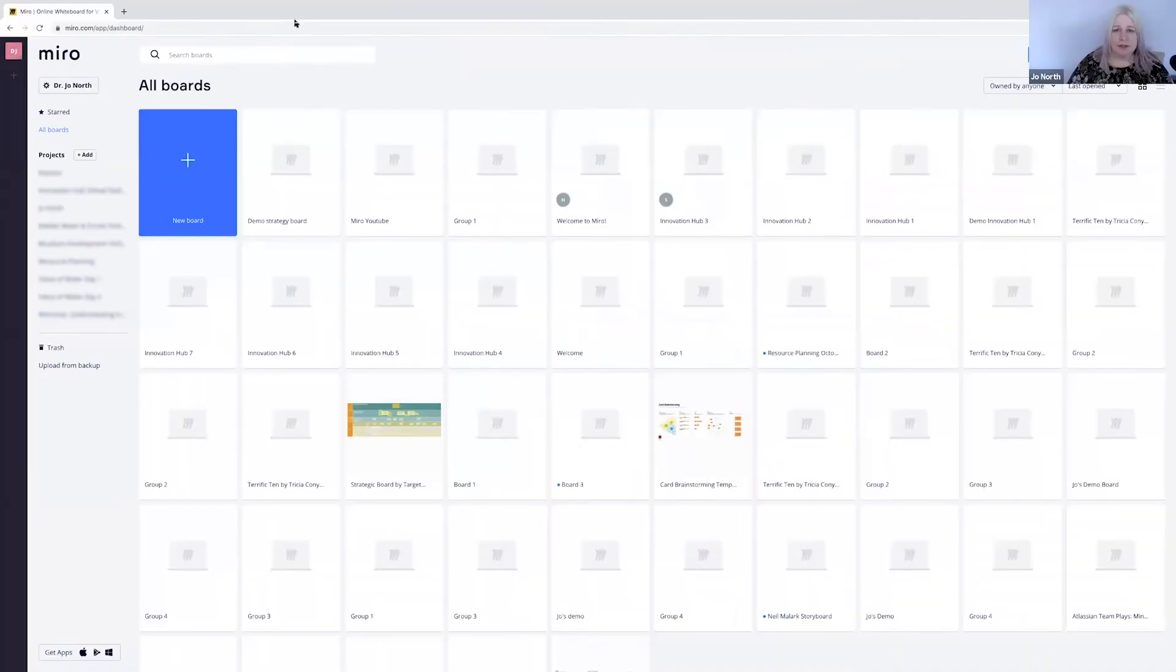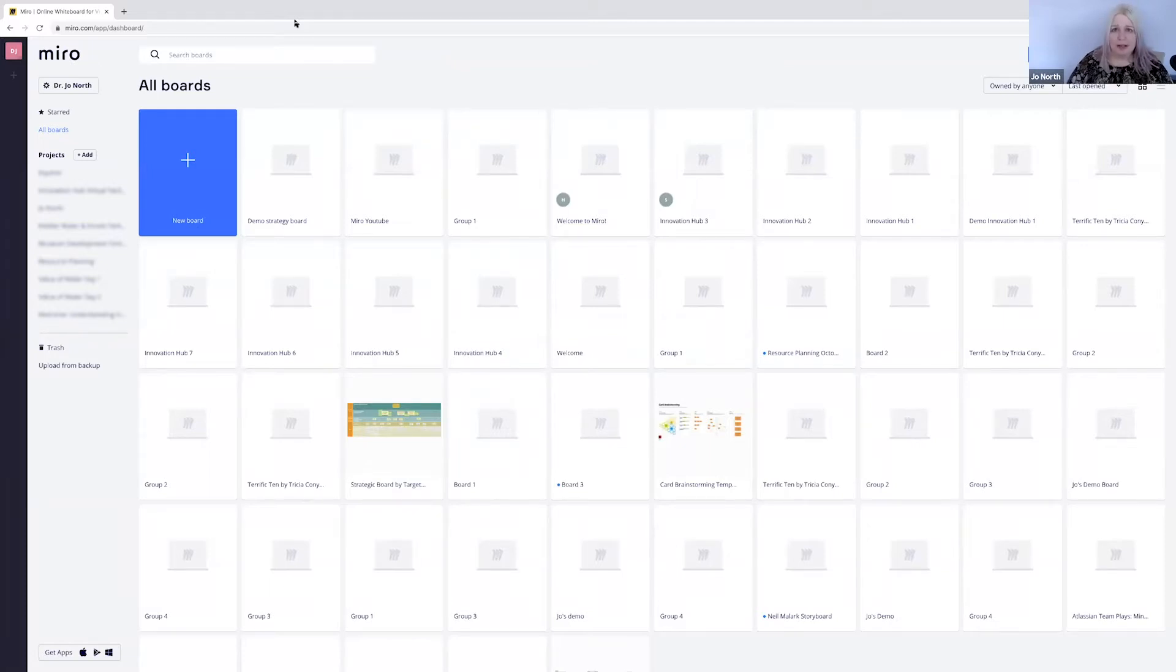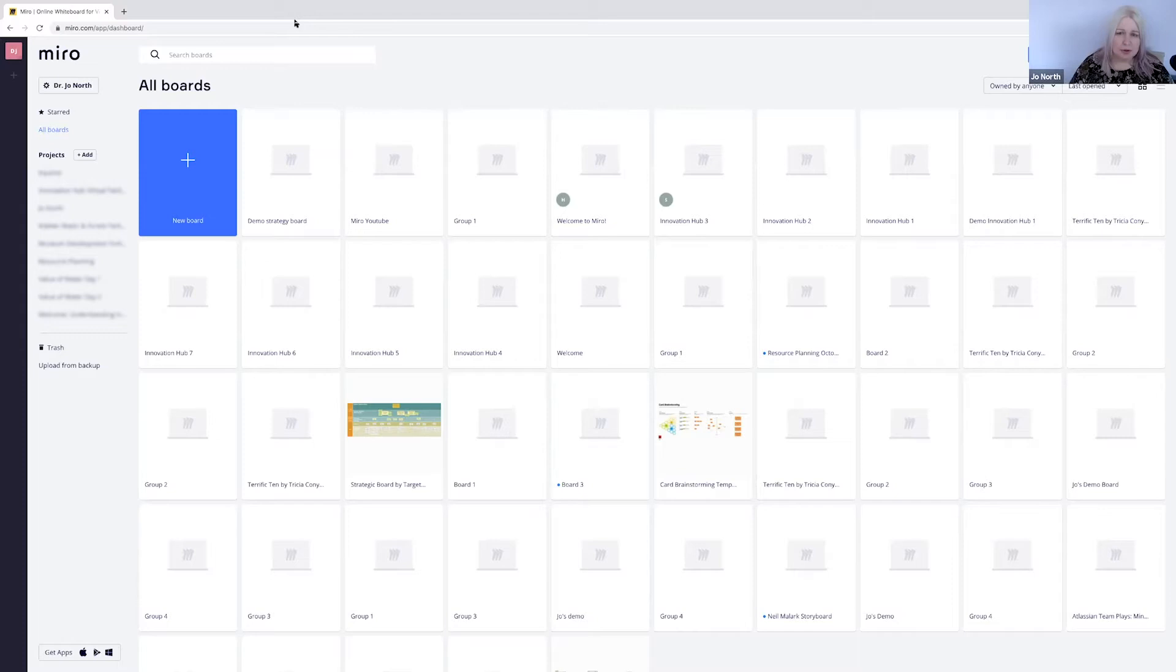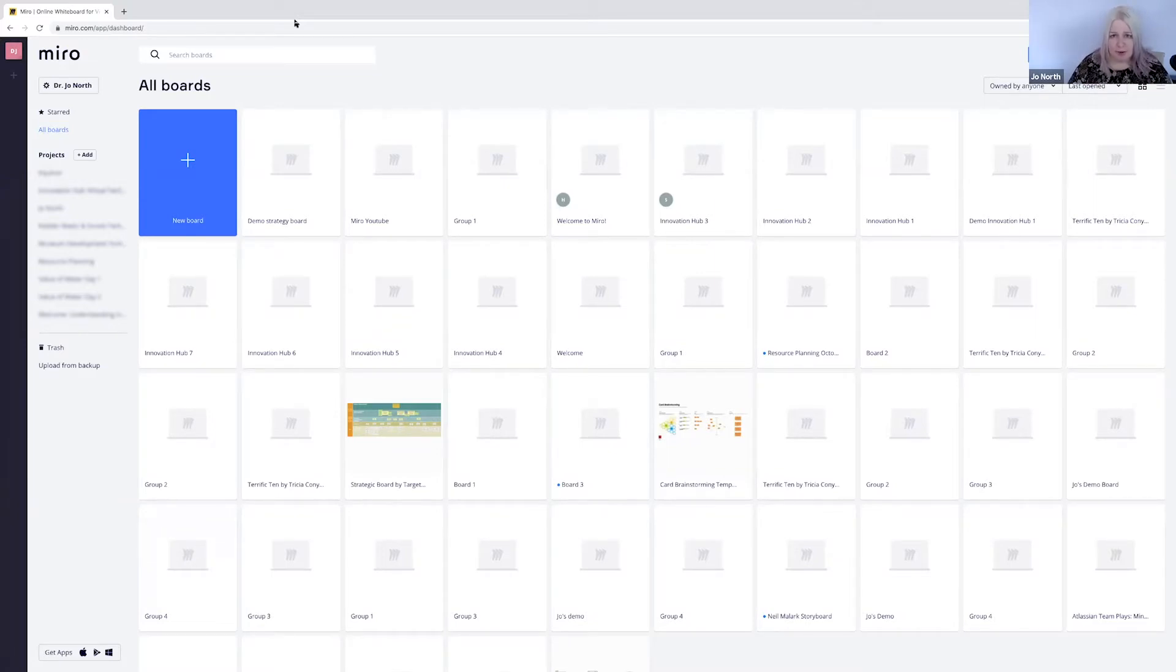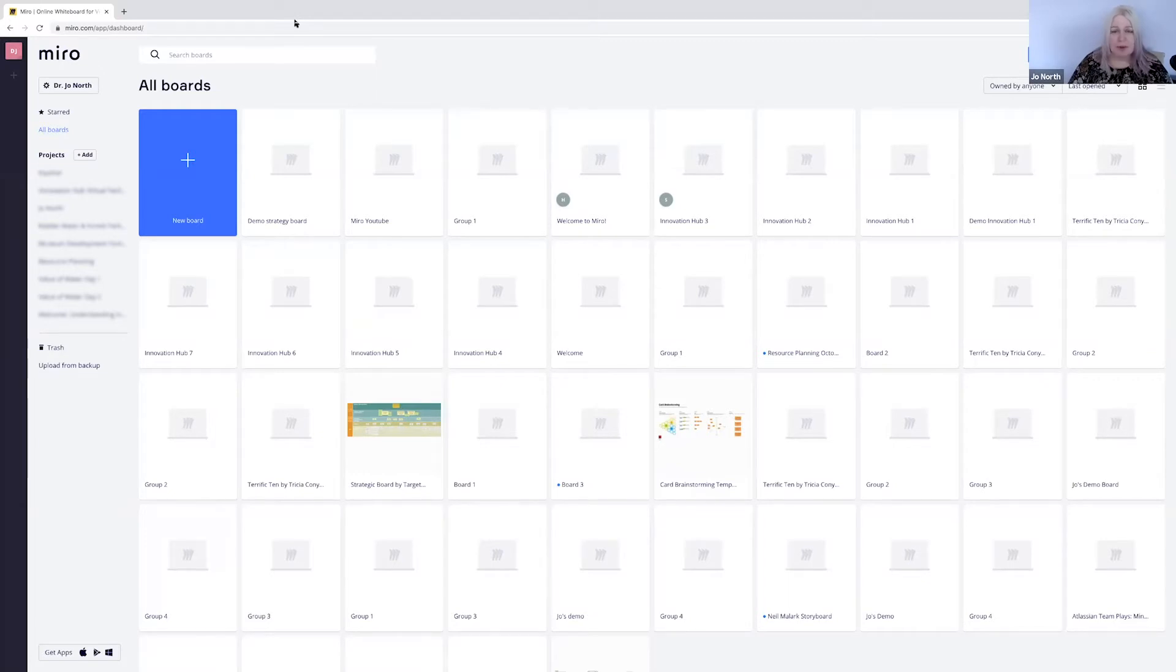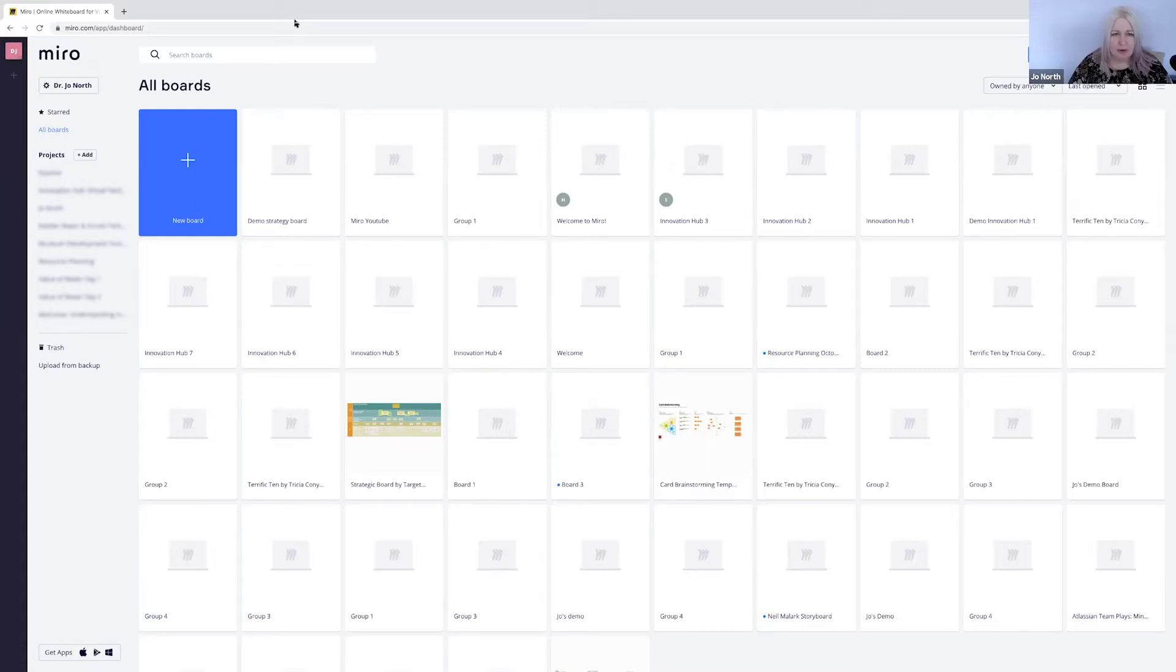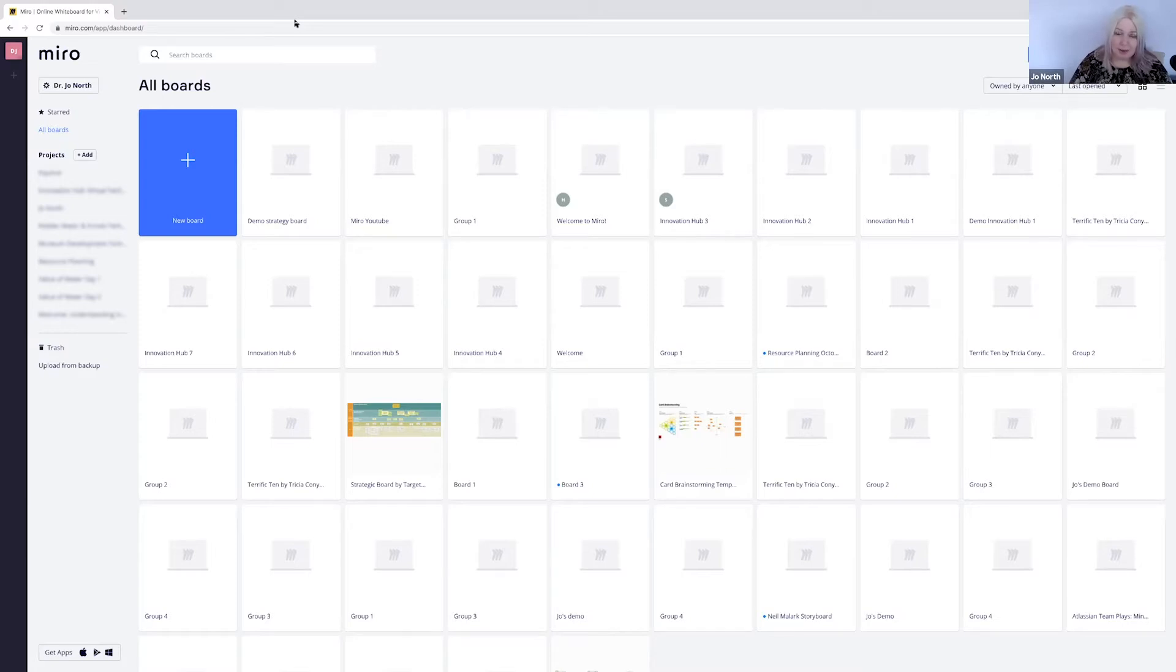The first thing we need to do is log into Miro.com. Now I already have a Miro account so I go straight into my dashboard. There are free options for Miro. You don't have to pay for this. I choose to because I use it so much. A key thing is to make sure you go in through Google Chrome because Miro doesn't work as well when you're using Firefox or Internet Explorer. So go in through Chrome and also advise any delegates who are going to be collaborating on the board to use Chrome as well.